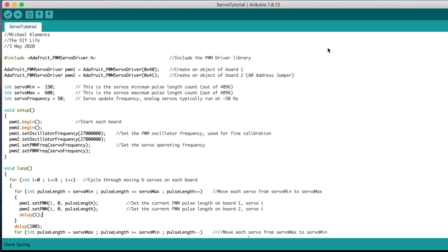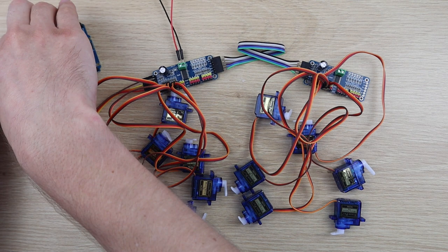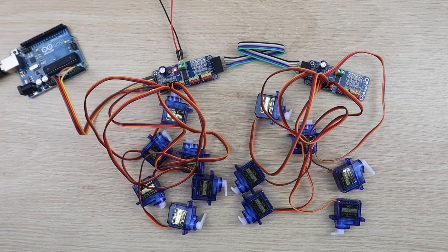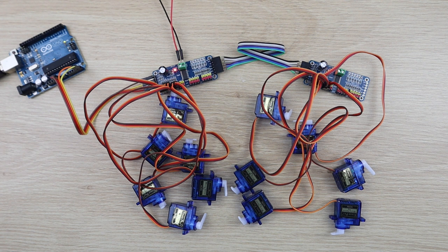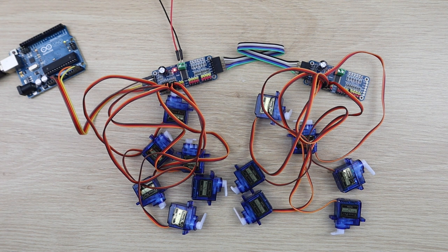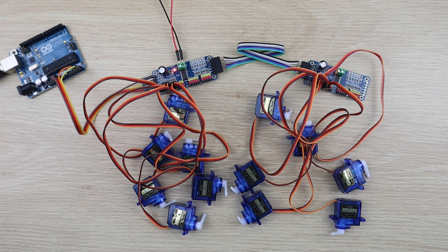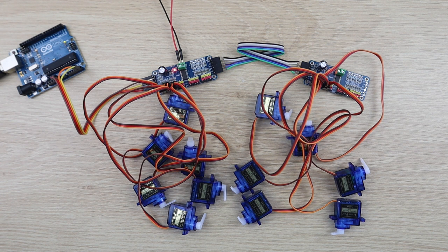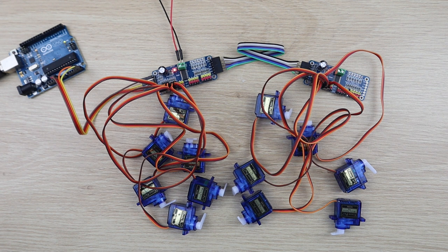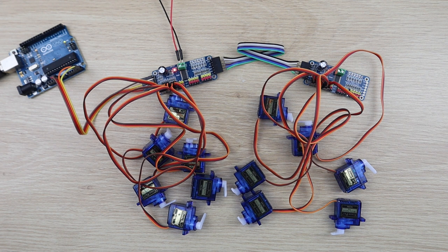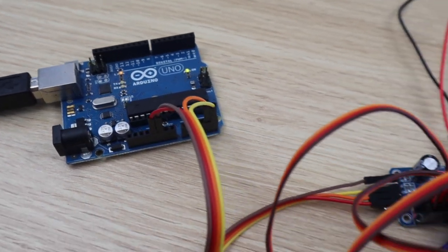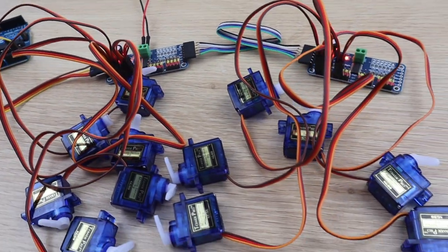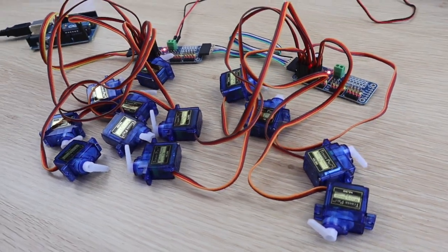Let's upload the sketch and have a look at the servos moving. Being able to control servos like this enables you to build more complex projects by freeing up your Arduino's IO and reducing the processing load, because these servo drivers produce their own PWM signal.